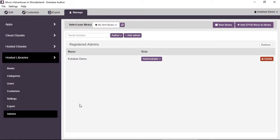An administrator permission is someone who can do everything that you do as the owner of the library. They can change the settings, export the library to different formats, change the customization, the layout, the colors and so on.